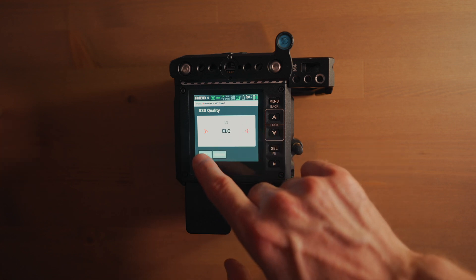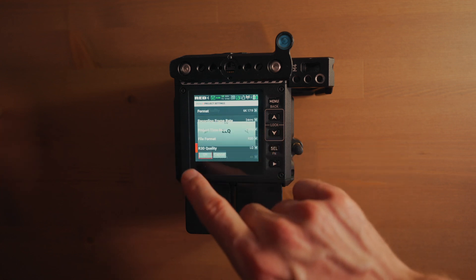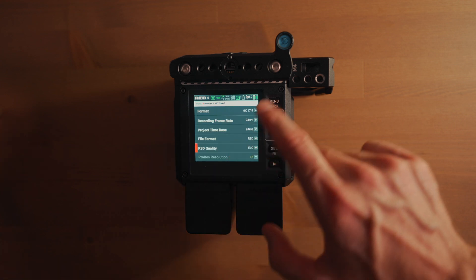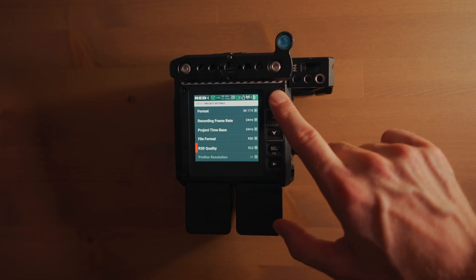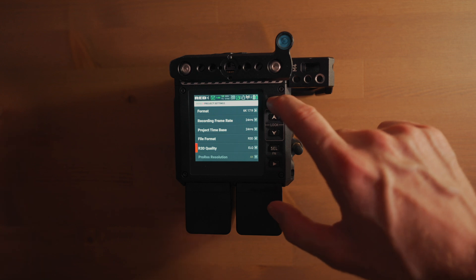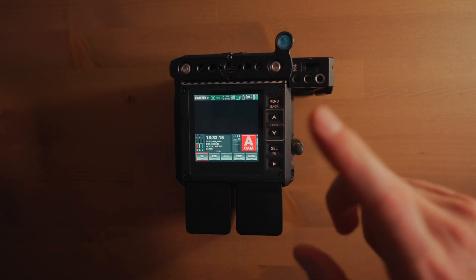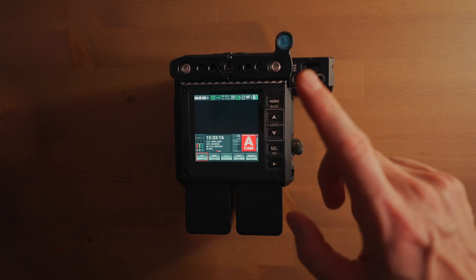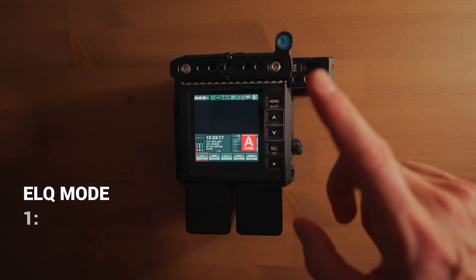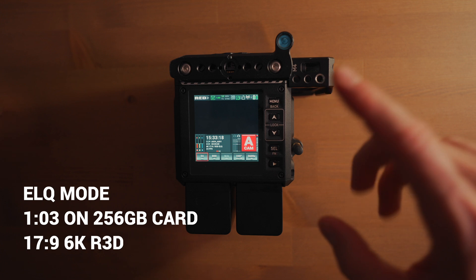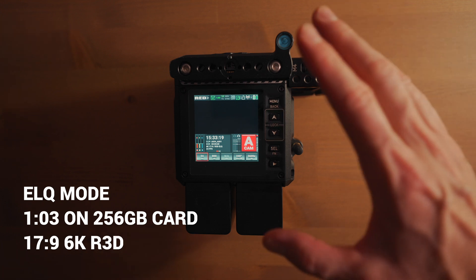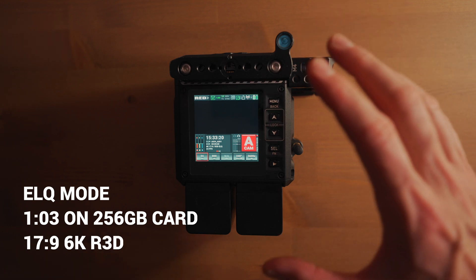And it gives me one hour and three minutes on a 256 GB card, and it's actually pretty good.